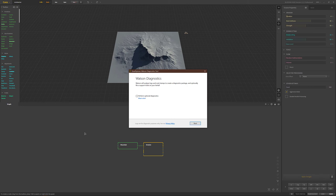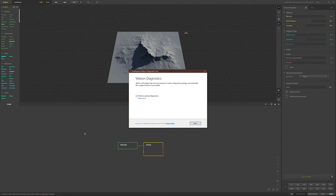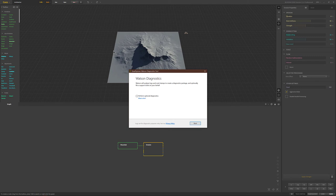Now, be careful. It'll tell you that it will analyze the logs and crash dumps to create a diagnostics package, and it will also close Gaia. So if you are in a situation where you can save your scene that you're working on, do that before you generate a Watson report. If you don't, it'll close Gaia and you'll lose your work.